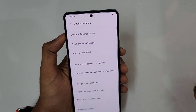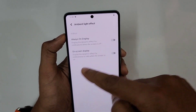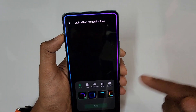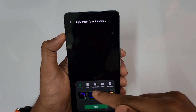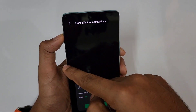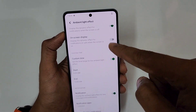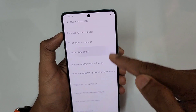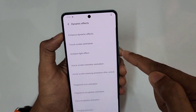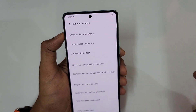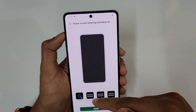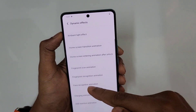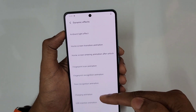Under Dynamic Effects, you can customize transition animations and the Ambient Light Effect — this gives an edge panel lighting vibe for incoming notifications. You can assign effects, transparency, width, and duration, making it feel like an edge screen phone. Home screen animations, fingerprint unlock animations, face unlock animations, charging animations, and screen-off animations are all customizable here.